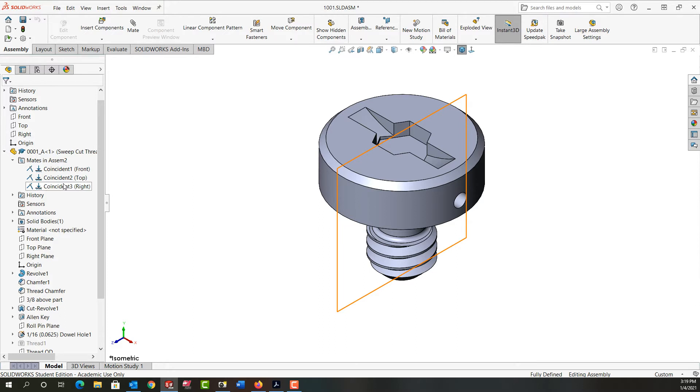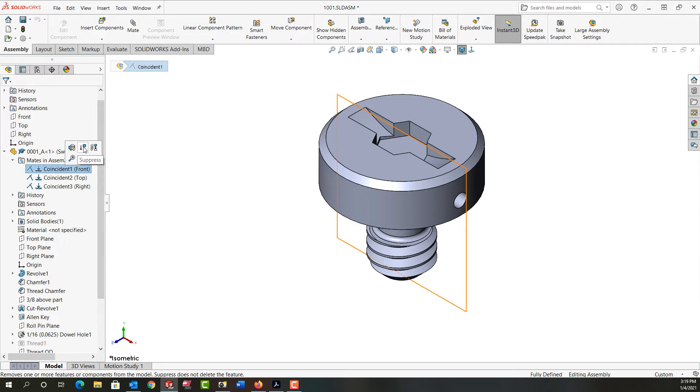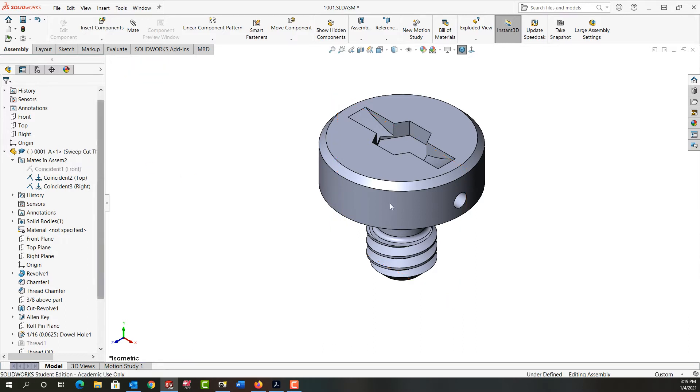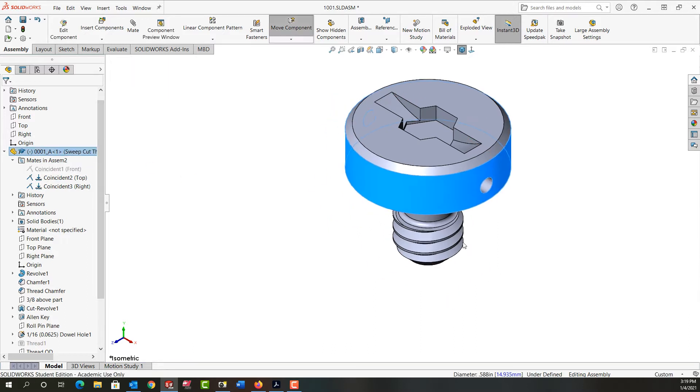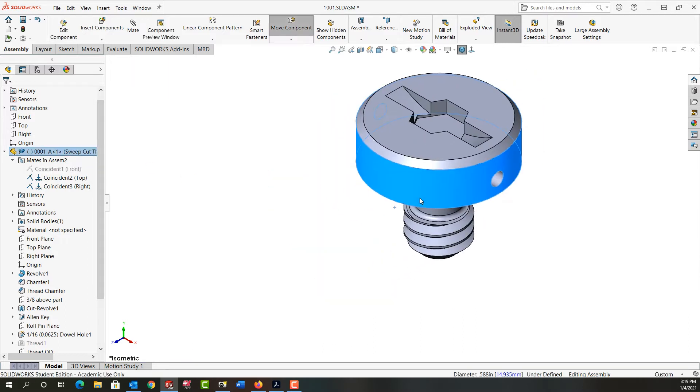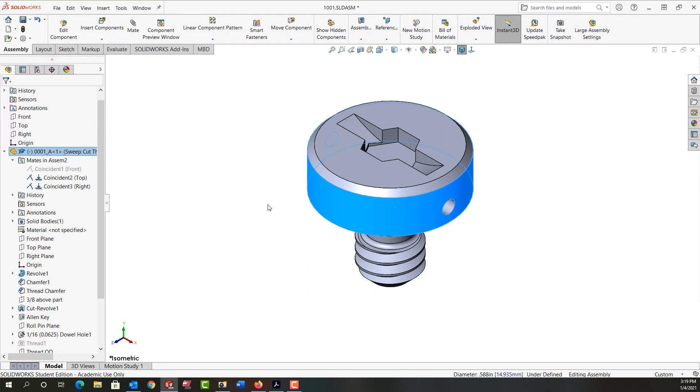If I'm worried a mate is causing a problem, I can select that mate and suppress it, and it's as if that mate's no longer there. So now I can move my part this way.